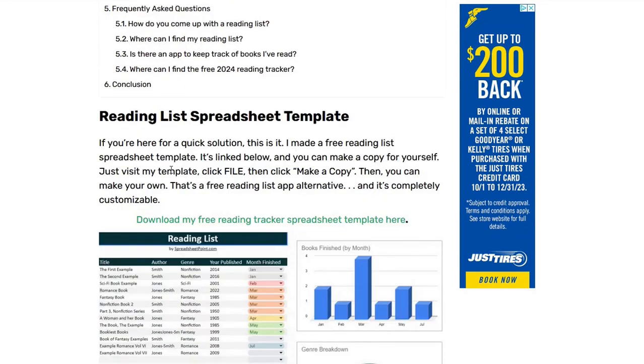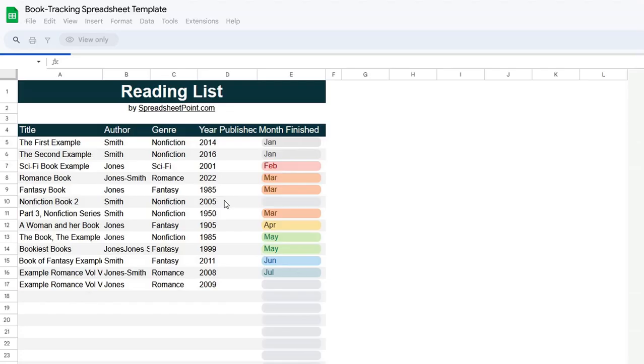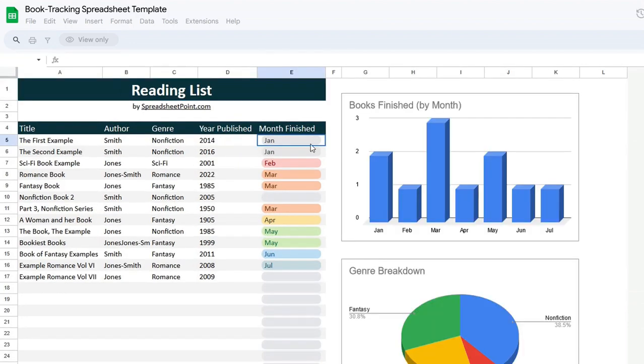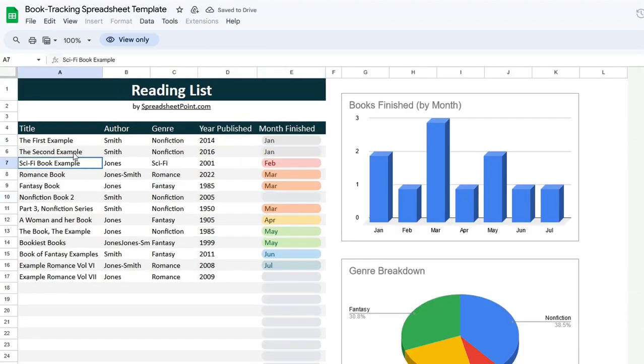So you go to the site. You see, oh, this is a cool template. You click on it, but you can't edit it. Like, I want to change the month finished. I want to change the name of the titles. You've got view-only access.